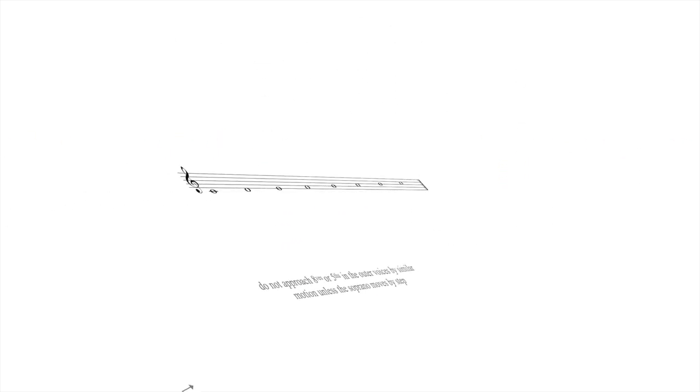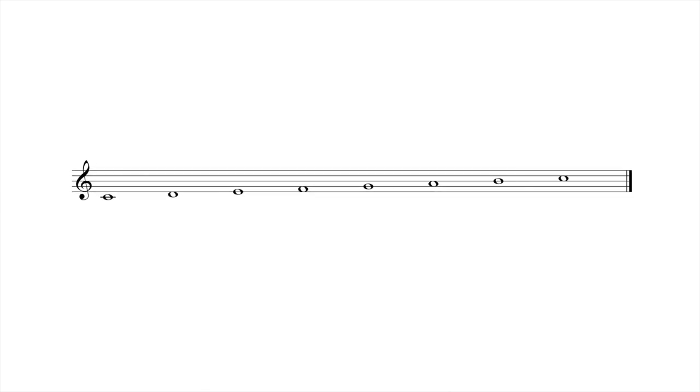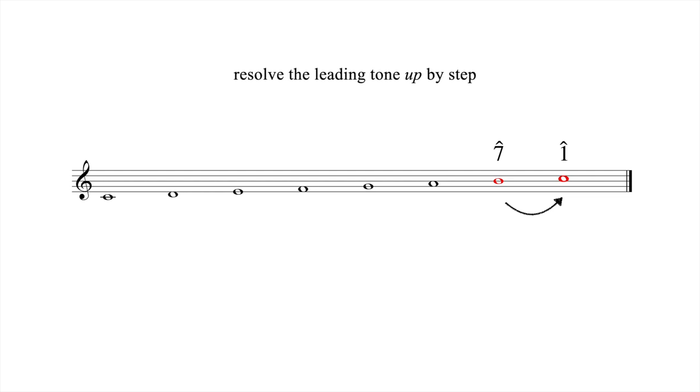Unlike I and IV, the V chord contains the leading tone. As we saw in our last lesson, this special note has a strong tendency to move up to the tonic. Your voice leading should reflect this tendency. Hence, our fourth voice leading principle: Resolve the leading tone up by step.